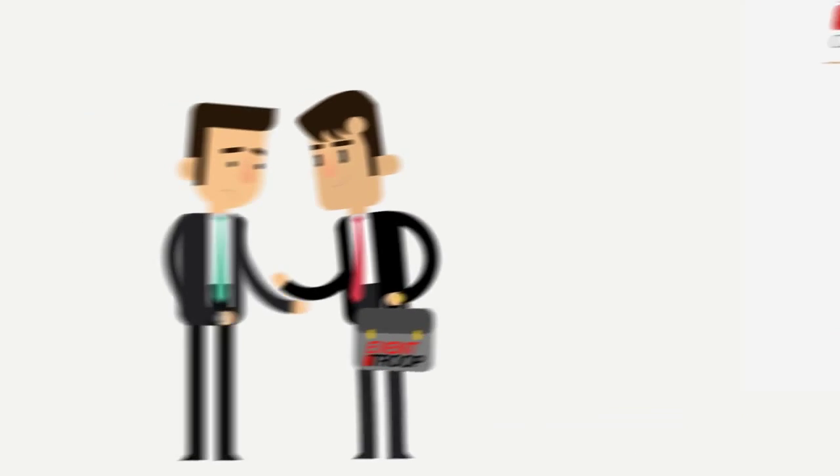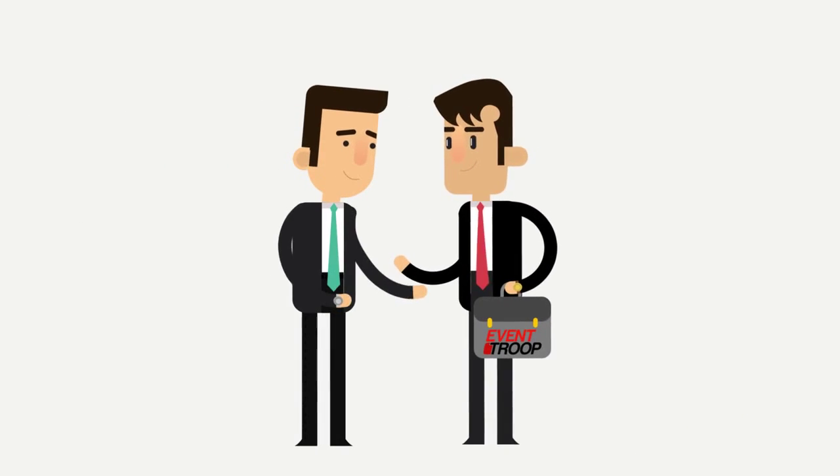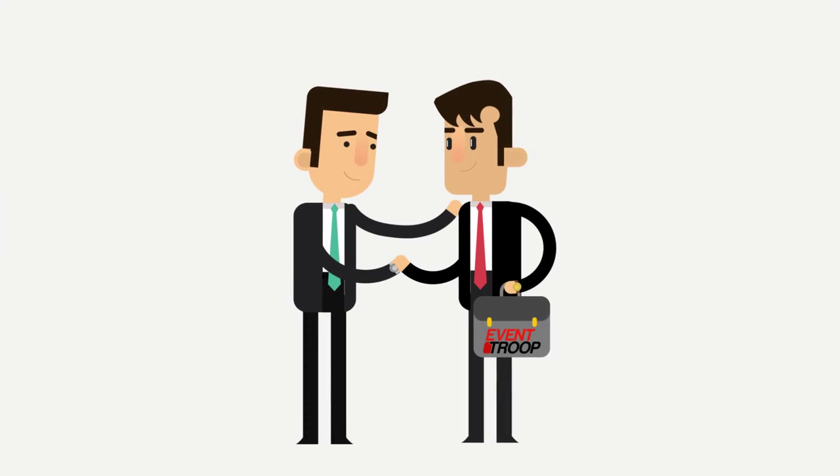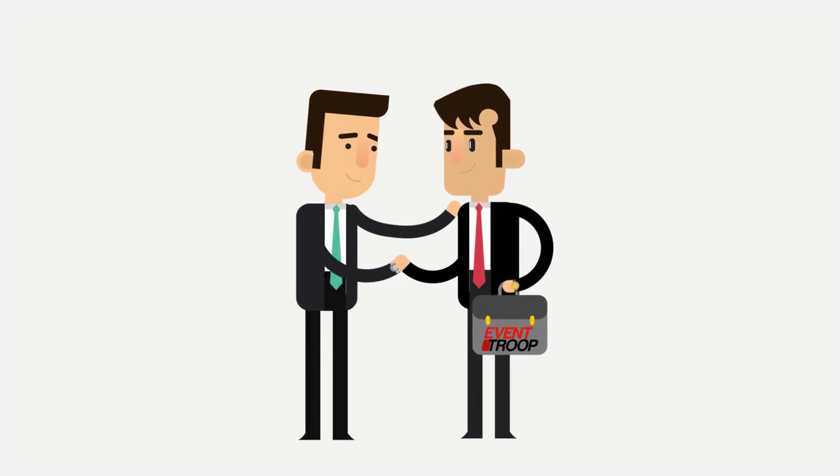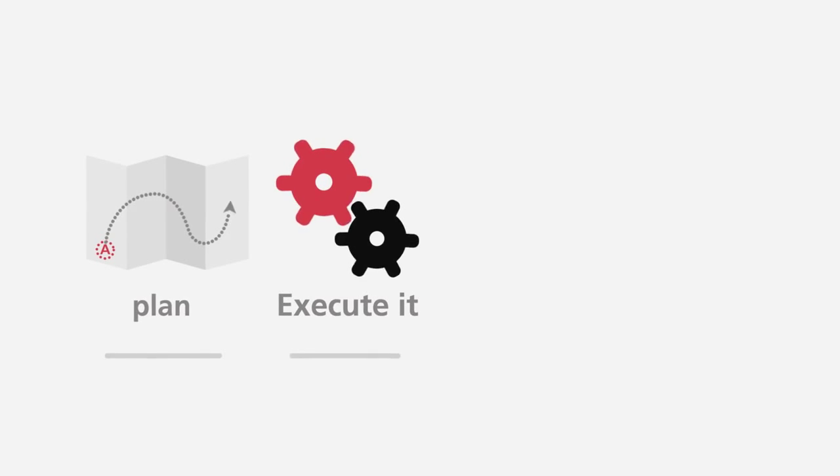We promise you that you will have the best event you ever think about, starting from planning, executing, monitoring, and controlling.